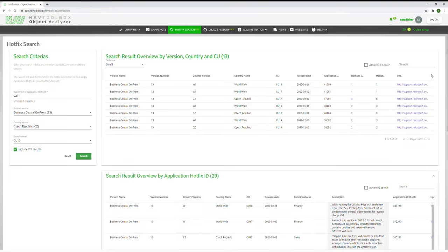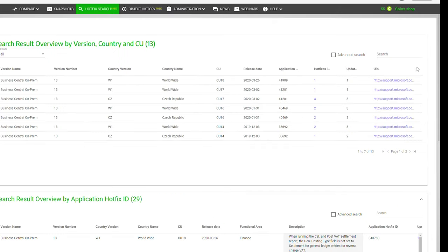We also provide a direct link to each CU on Microsoft support pages, so you can check the source and download the CU.